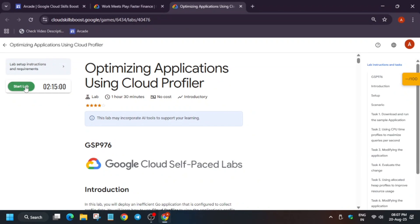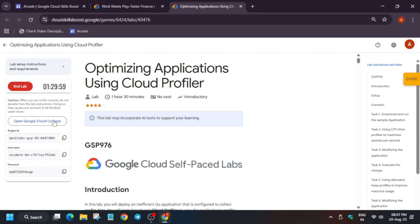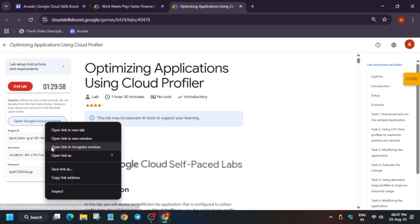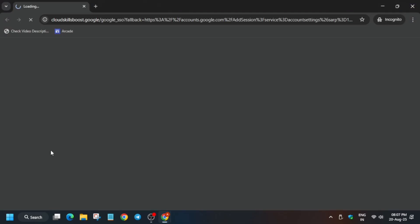Hello guys, welcome back to the channel. In this video we'll cover this amazing lab. So first of all, click on start lab and after that you have to just open the cloud console incognito window like this. Now here if it asks for user ID and password, you can check the lab instruction.